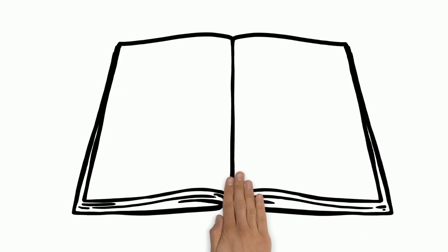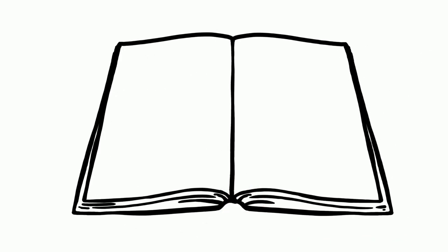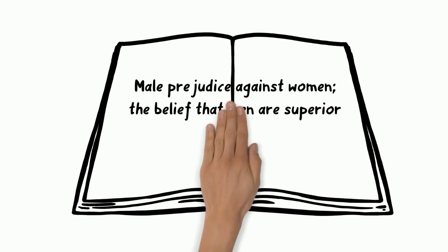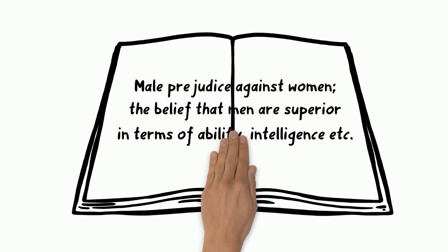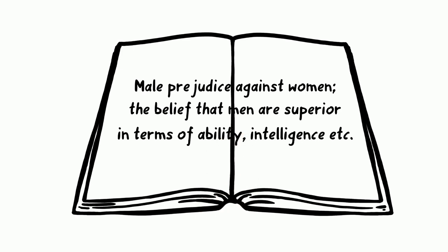What is small-scale male chauvinism? Well, according to Oxford Dictionary, male chauvinism is male prejudice against women, the belief that men are superior in terms of ability, intelligence, etc.